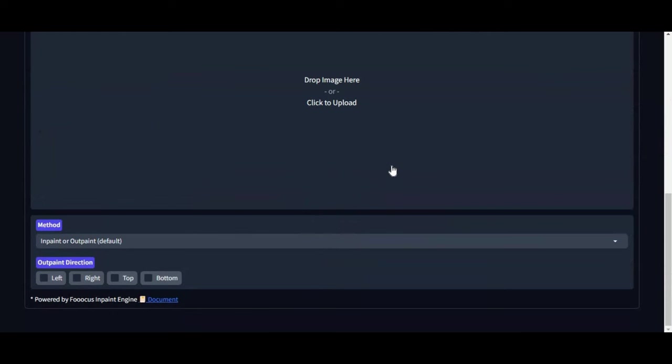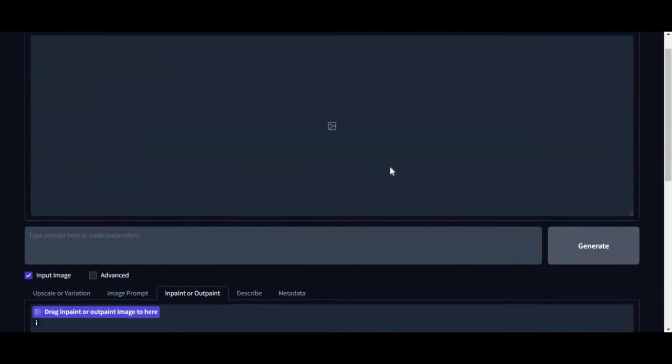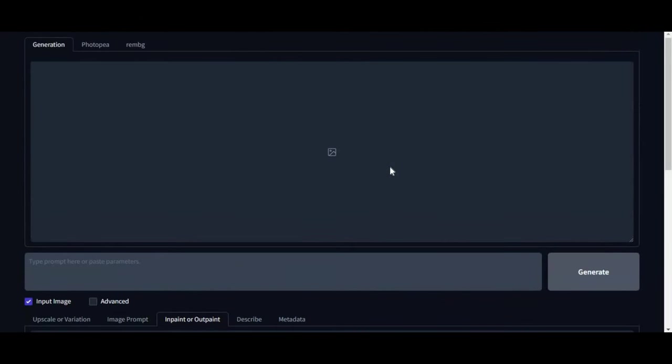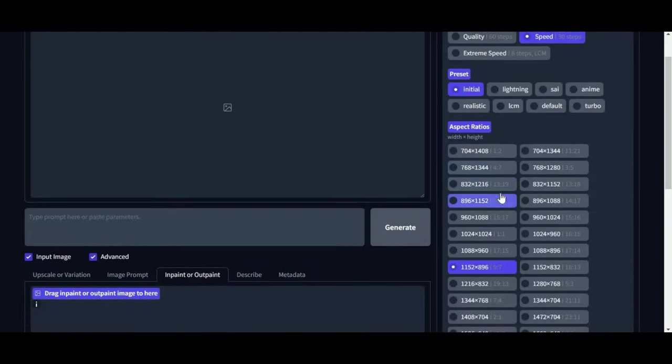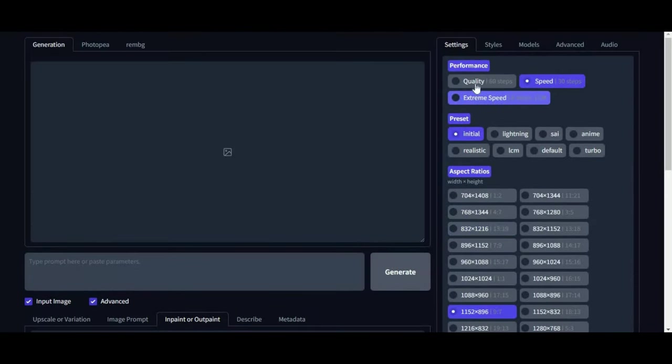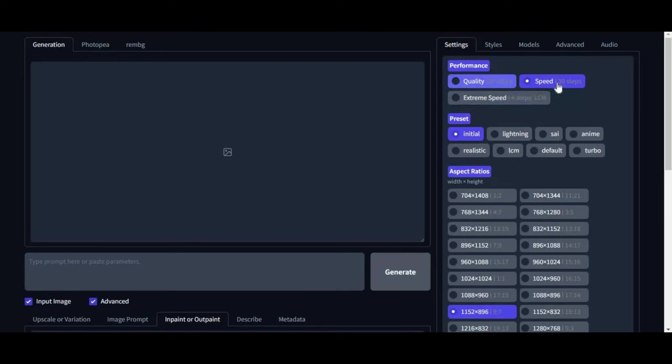New updated in-paint and outpaint models for better results. Talking about advanced options, you got more options to select from. Addition of LCM LoRa option makes it run faster on low RAMs.